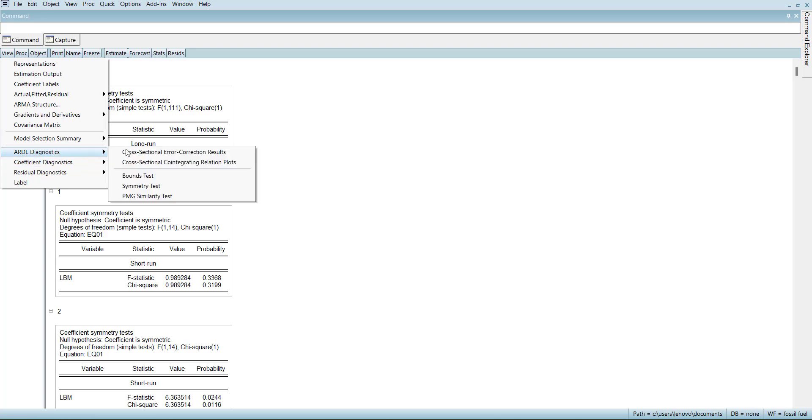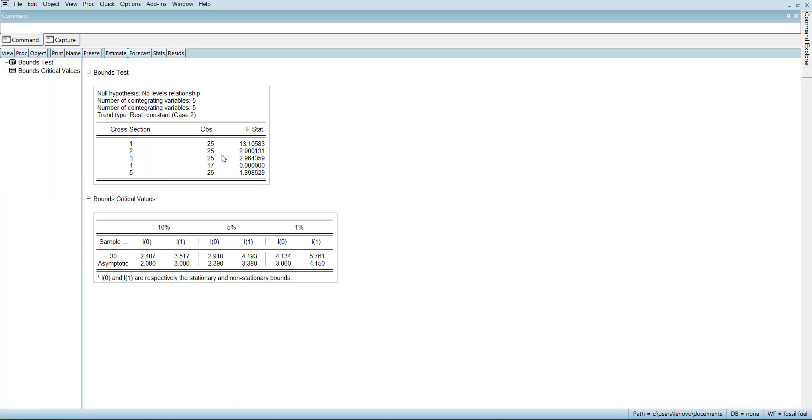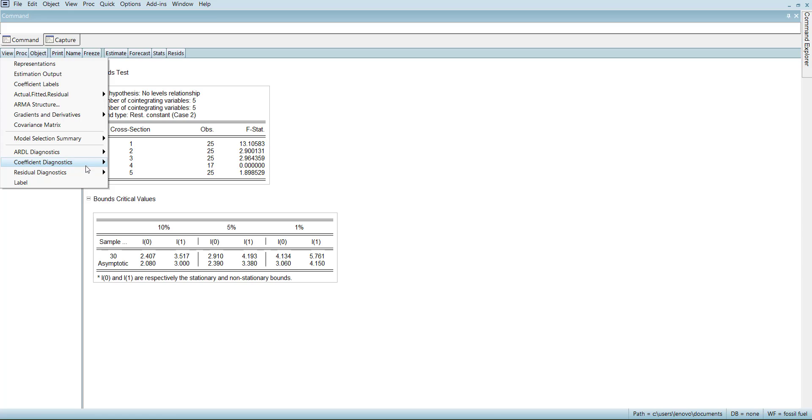Further, in this ARDL model, you can also go for bound test. You can see the bound test here. Only the first country is significant at 10% and there is cointegration there. While others do not have it for the mixed order of variables.